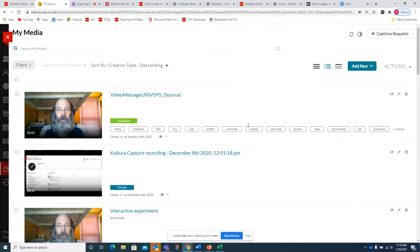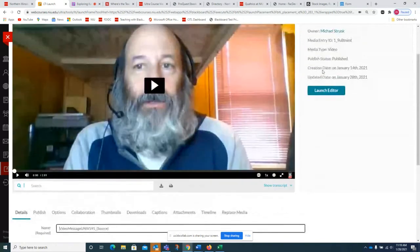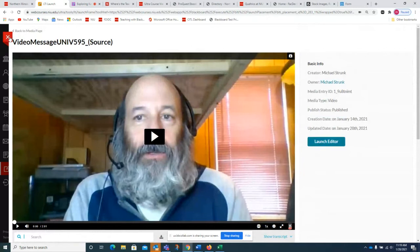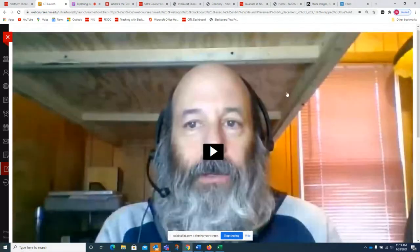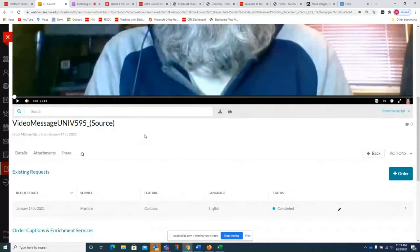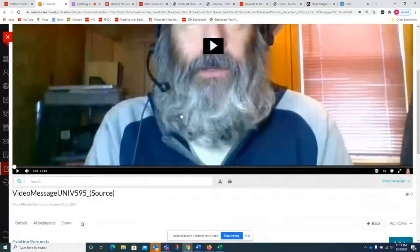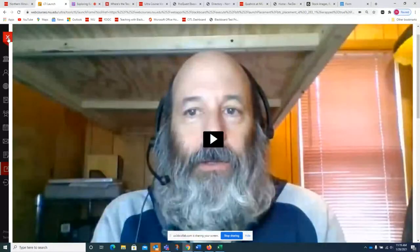There are a couple of ways to get into your editing functions. You can click on the title or click the pencil icon, which opens the editing window where you can see your tags. If you want to edit your video, click Launch Editor. You can also get there by clicking the media, going to Actions, and clicking Launch Editor. Under Caption and Enrich you can edit your captions — click the pencil and it plays the transcript alongside so you can make corrections.